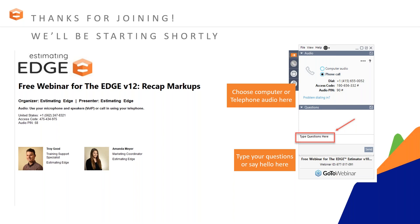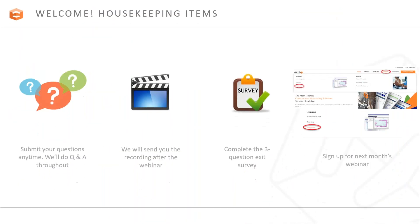Before we get started, we have a couple of housekeeping items. All lines have been muted and we'll answer questions after the webinar. To ask questions, enter them into the question window. I will be sending out an email with a recorded link, and the recording will also be available on our website on demand. When you leave the webinar today, a pop-up window will open with a three-question survey — we'd love to hear your feedback. Don't forget to sign up for the next webinar: Standing Scene on February 19th.